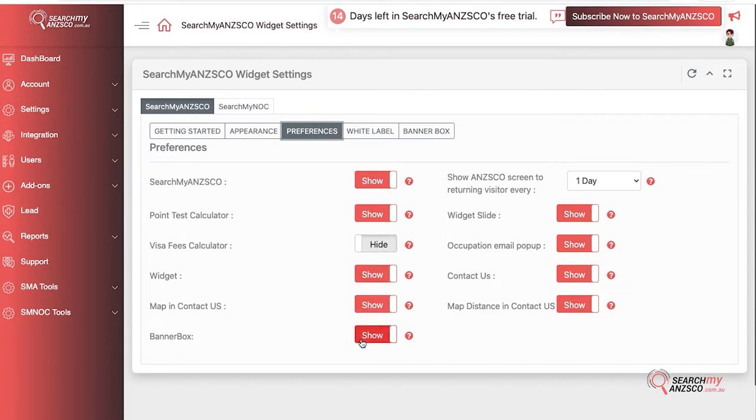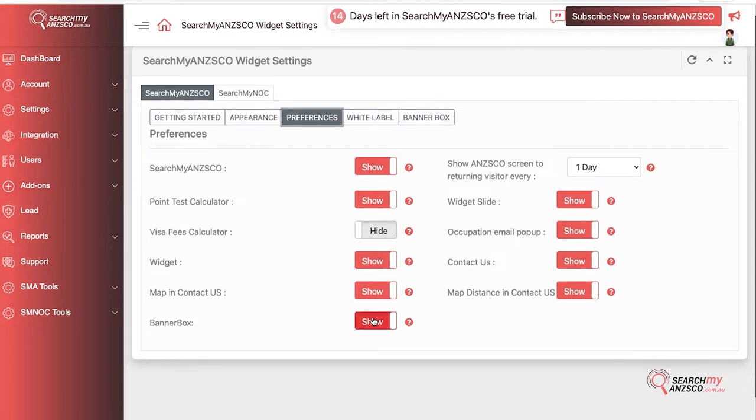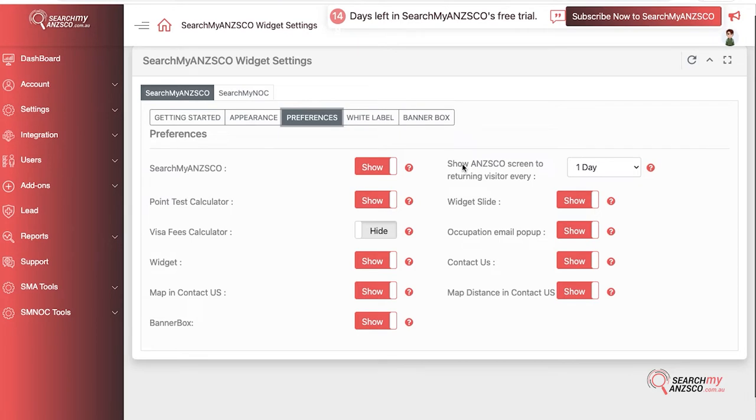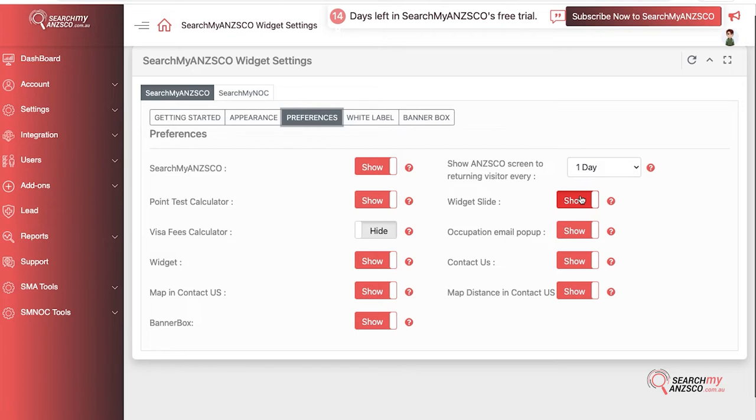You can have Banner Box information. This is a very cool feature. Let's say you have someone who visits your website regularly, then you can show the ANZSCO screen to returning visitors every one day. If not a lot of people are accessing it, you can show this widget slide option, and whenever someone comes to your website, it would load and then automatically SearchMyANZSCO widget would pop up from the side.